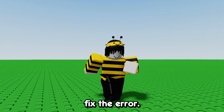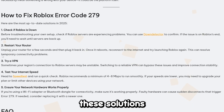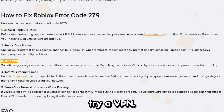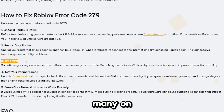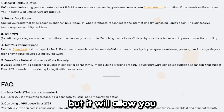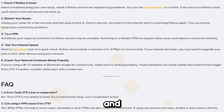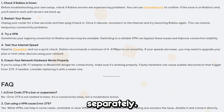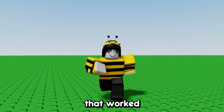If none of those solutions have worked, you could try a VPN. You can find many on the internet — they allow you to connect to a different region and get into Roblox servers separately.